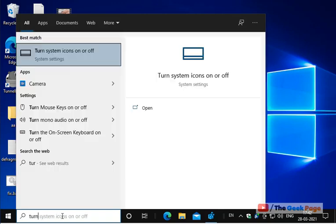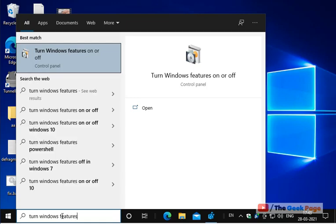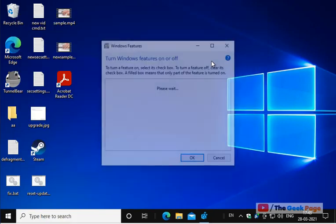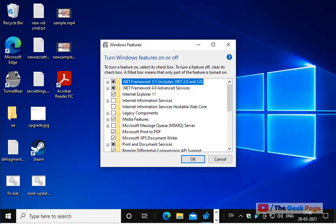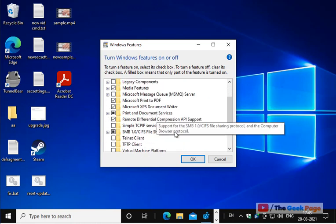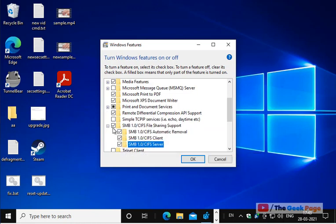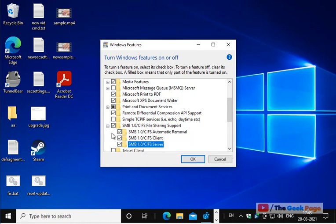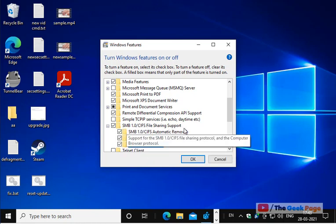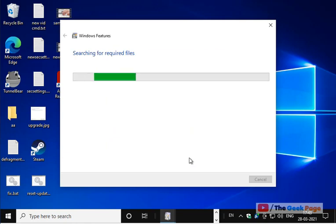Just search 'Turn Windows features on or off', click on it, and now check SMB 1.0. Select all items under SMB 1.0 CIFS file sharing support so that the tick mark is on all of them. Expand and select all, then click OK. It will take some time to install. Restart your computer and your problem will be fixed.